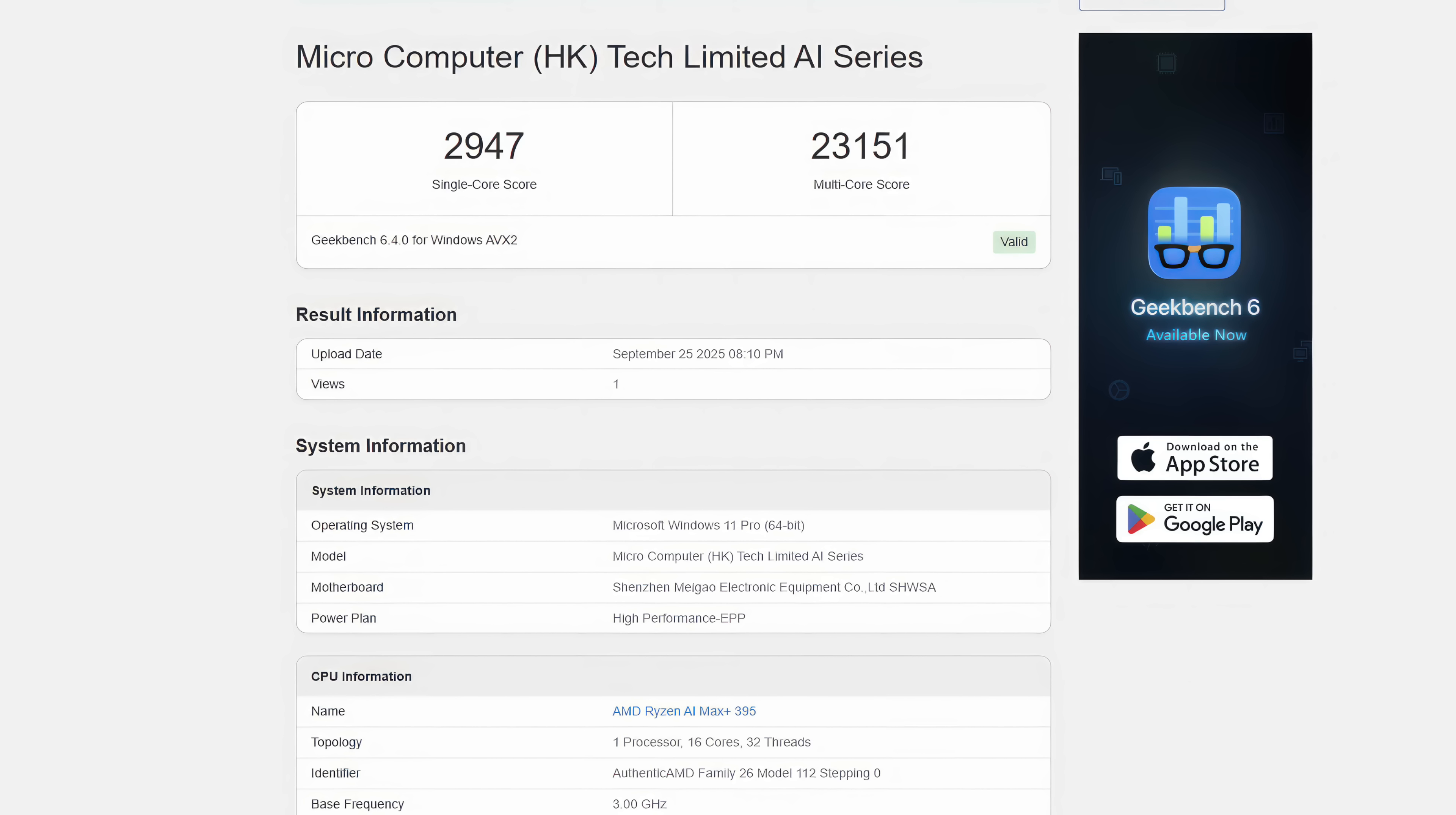I mean, we've got 16 cores, 32 threads here, boosting up really nice at this sustained 140 watt in performance mode.